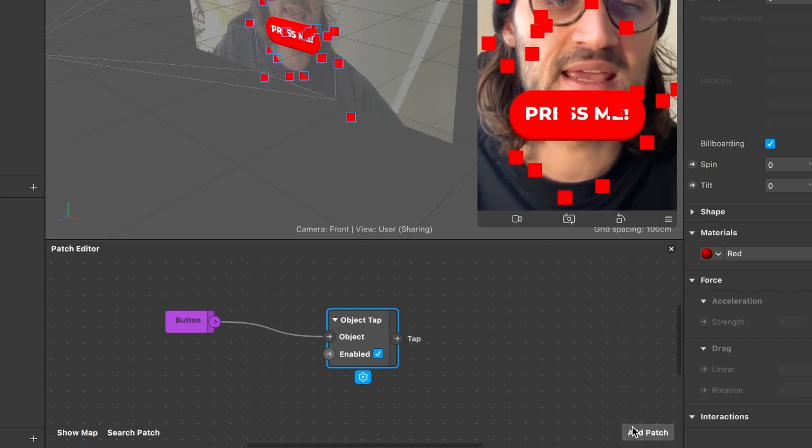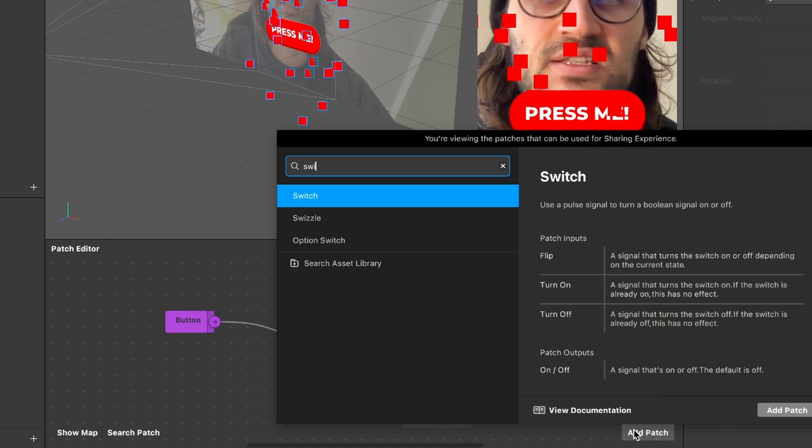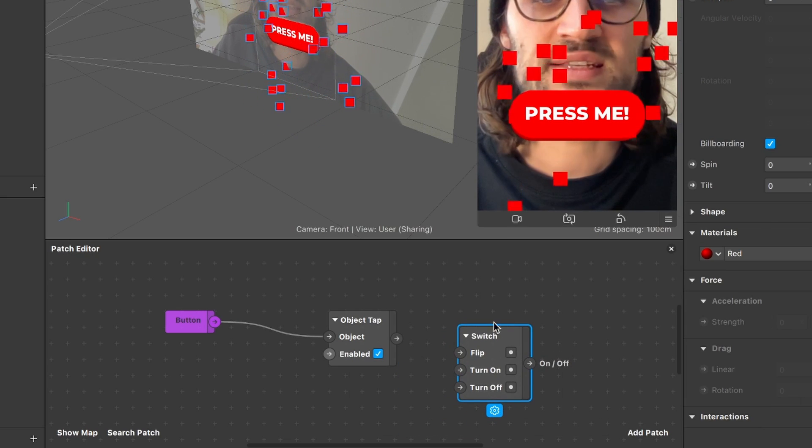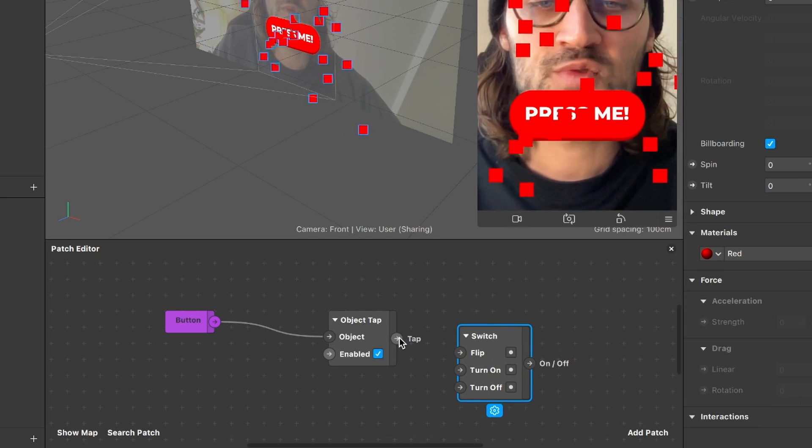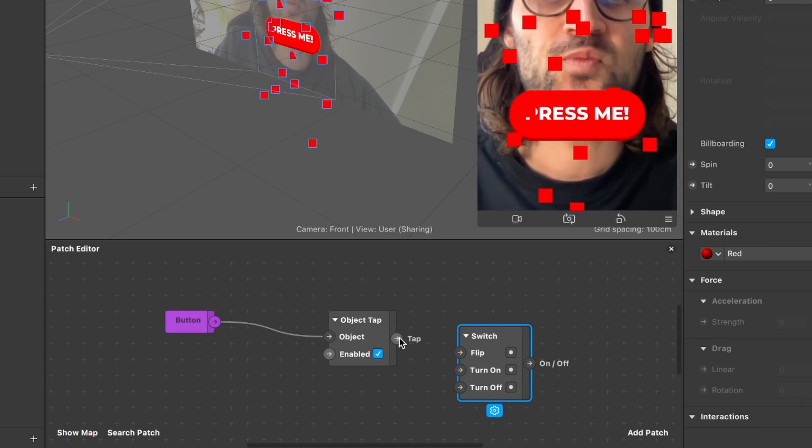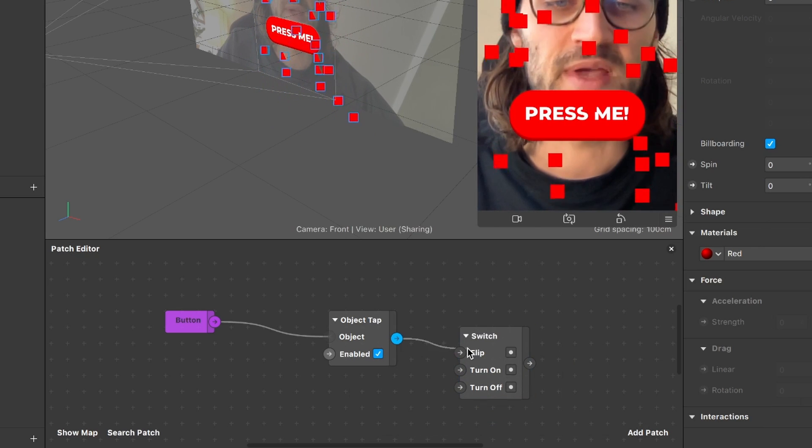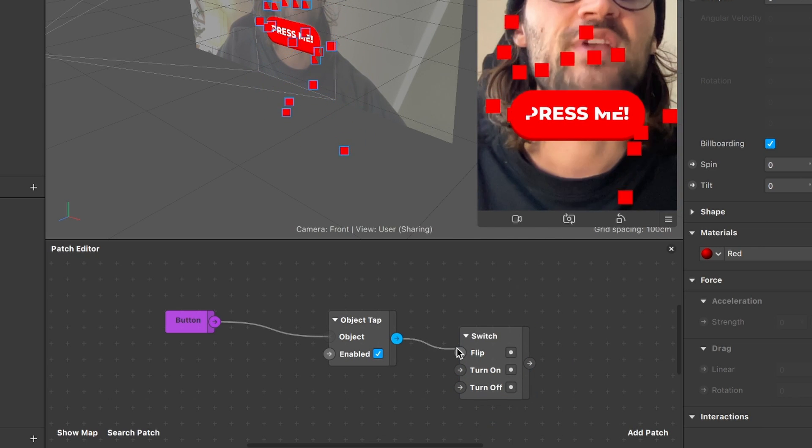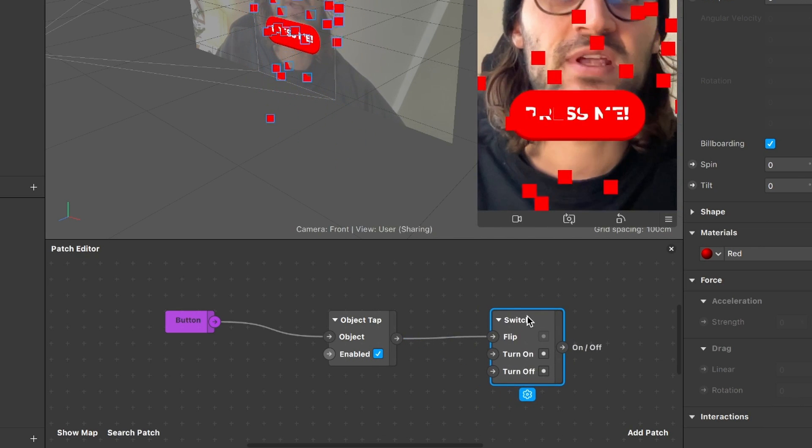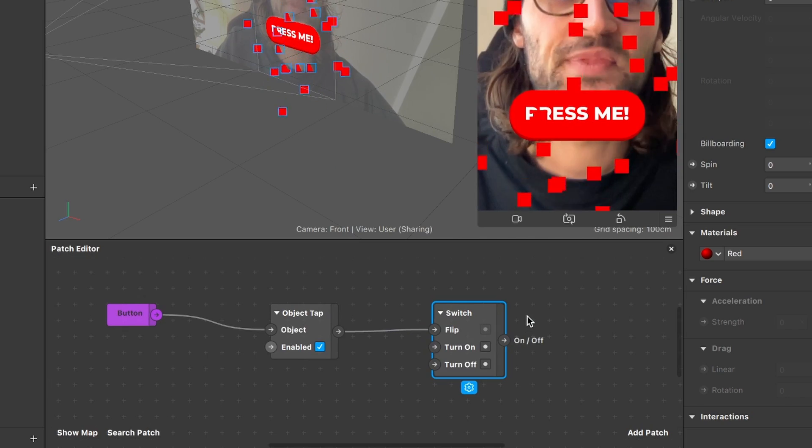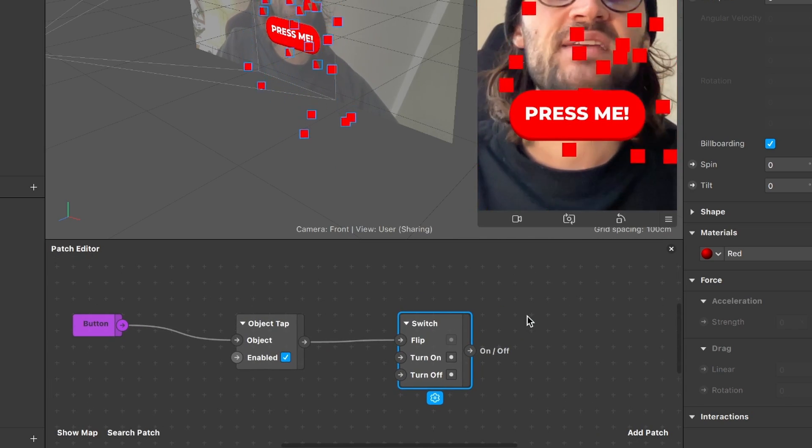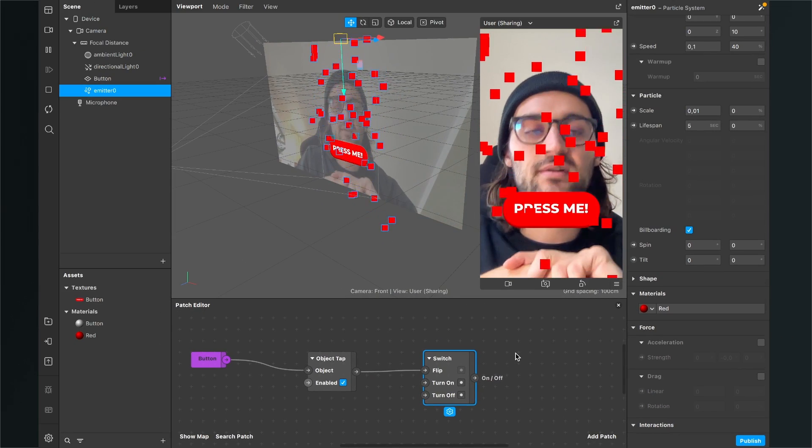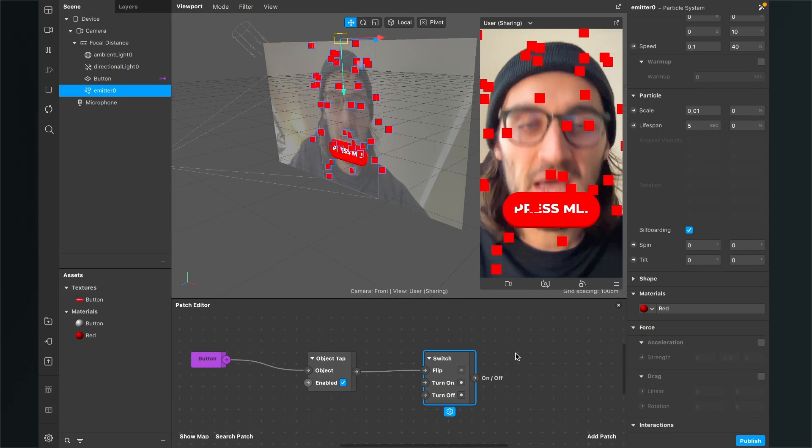The next thing is that we add a switch and here we just connect the output, the tap output of the object tap with the flip input of the switch.